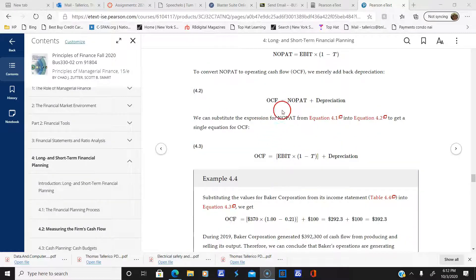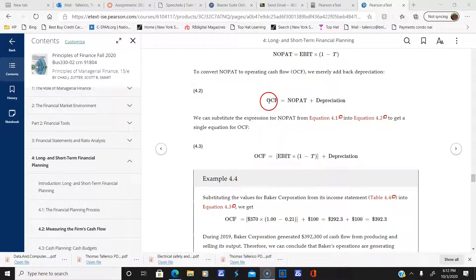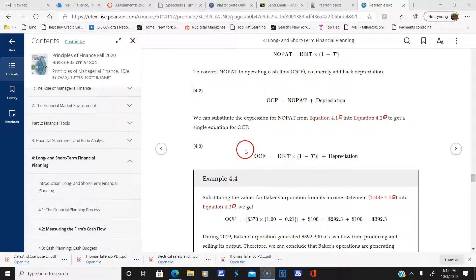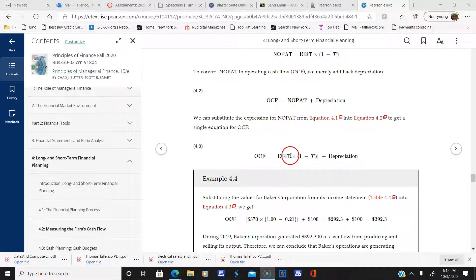We can take NOPAT, plug it into the equation, and end up with the operating cash flow equation. That's another way of looking at things.